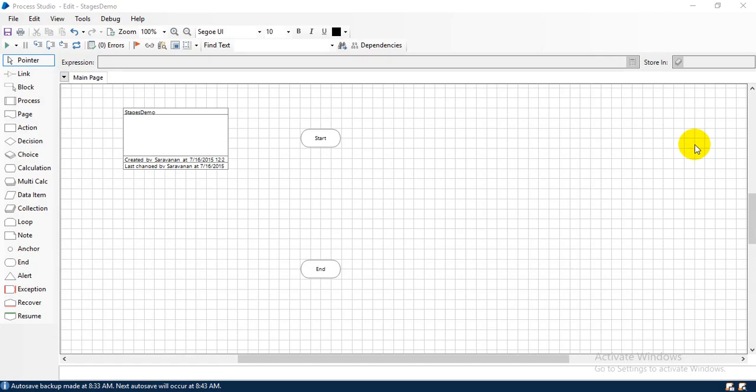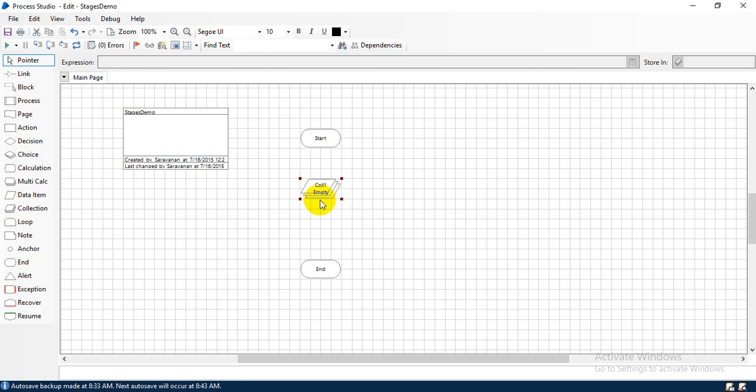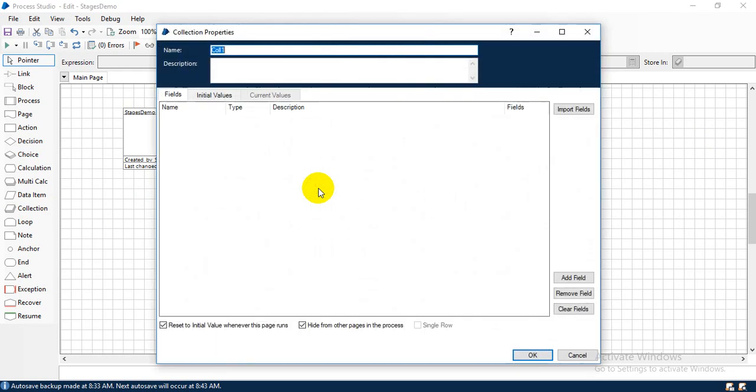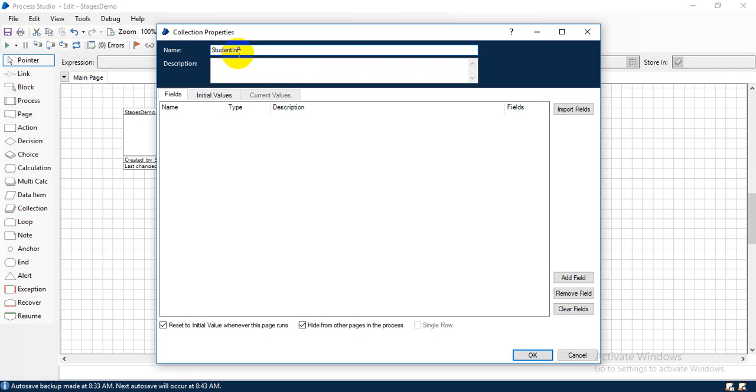Hi, in this video I'm going to show you how to create a collection. For creating a collection, you just drag and drop the collection stage here and double click on it. We have to give a suitable name for our collection. What is a collection? A group of related items is called a collection. Okay, student info. This is my collection name.